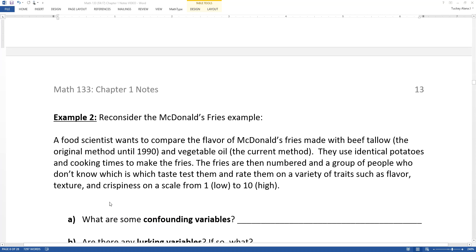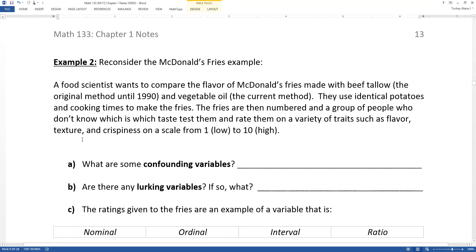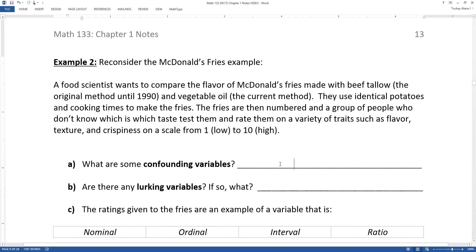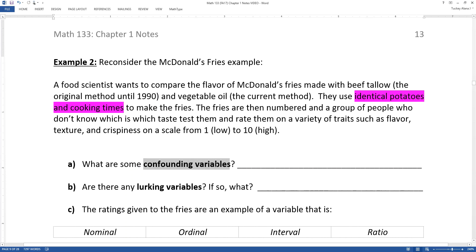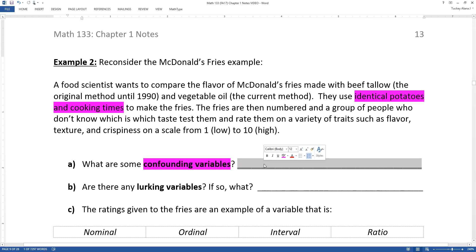Let's look at Example 2 — a real-life study from the podcast Revisionist History by Malcolm Gladwell. A food scientist wants to compare the flavor of McDonald's fries made with beef tallow versus vegetable oil. They use identical potatoes and cooking times. The fries are numbered and a group who don't know which is which — that's called blinding — will test and rate them on flavor, texture, crispiness, etc. The confounding variables controlled for are the identical potato type and cooking time.